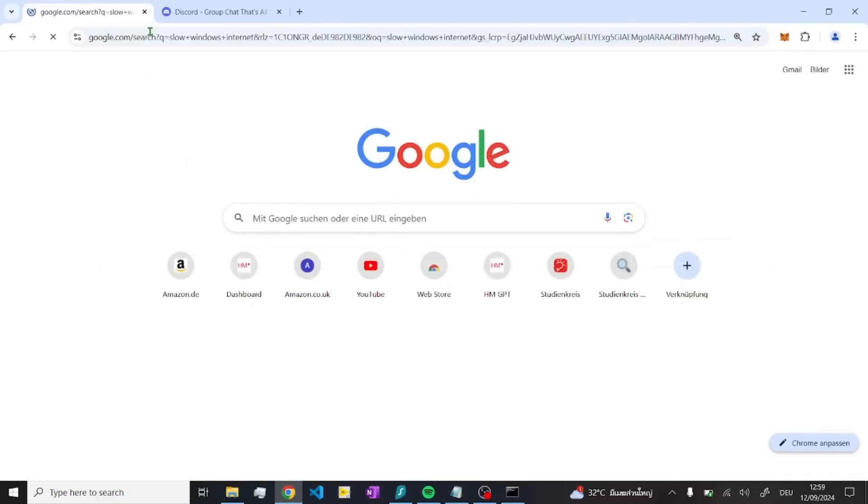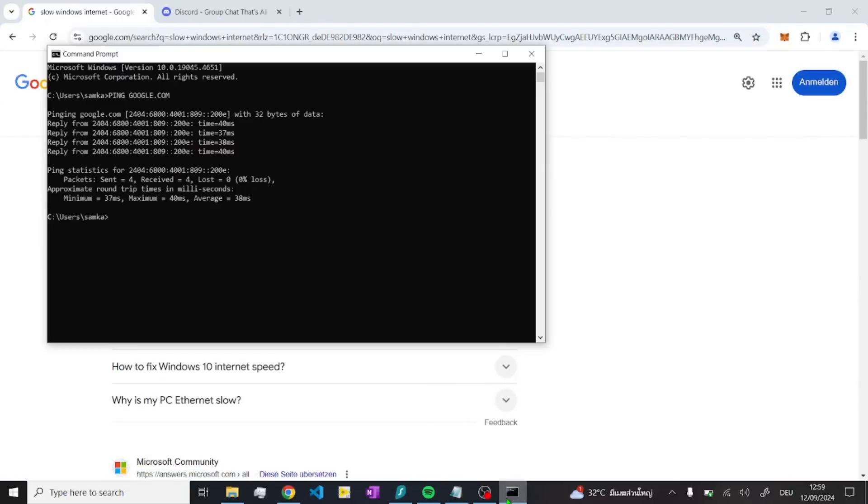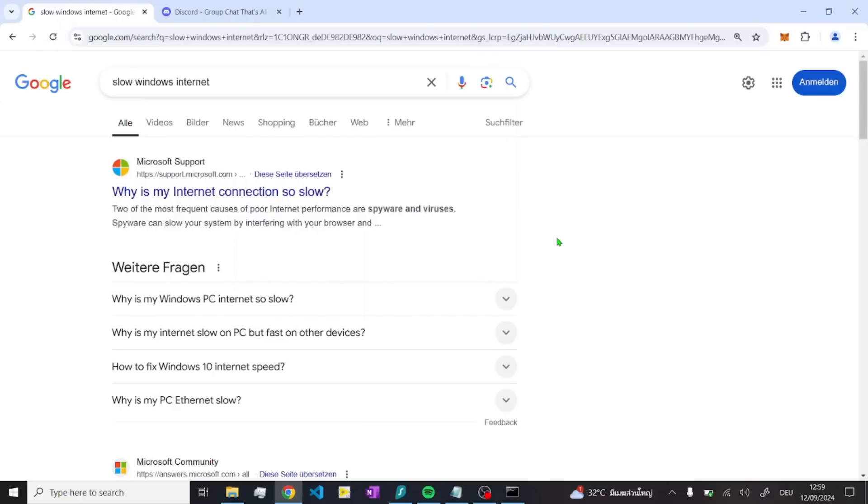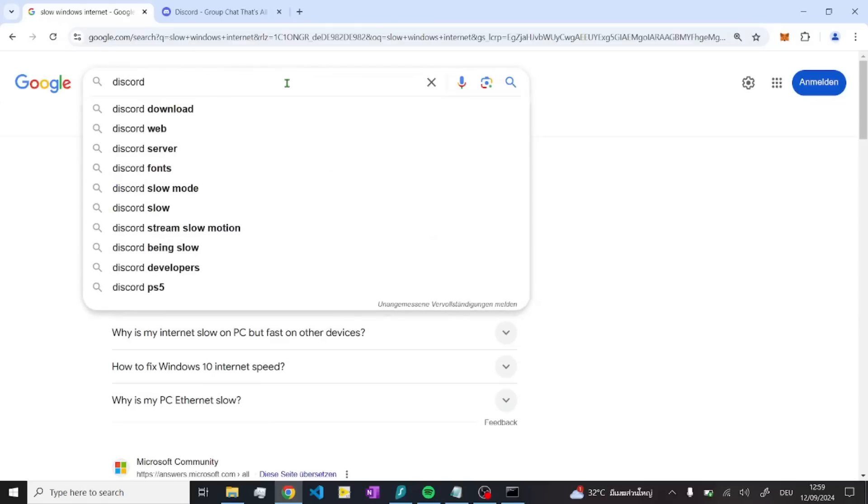Then open the internet and just search for slow Windows internet, and then check your ping here inside the command prompt. If you have a high ping, that's not a good thing.